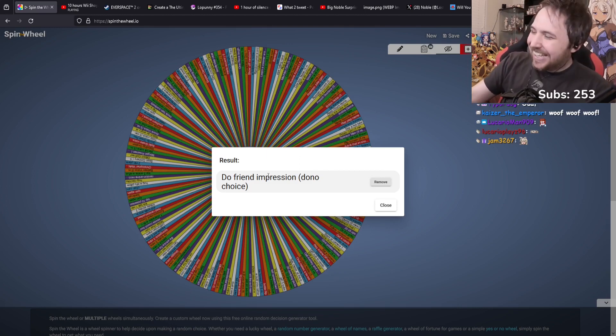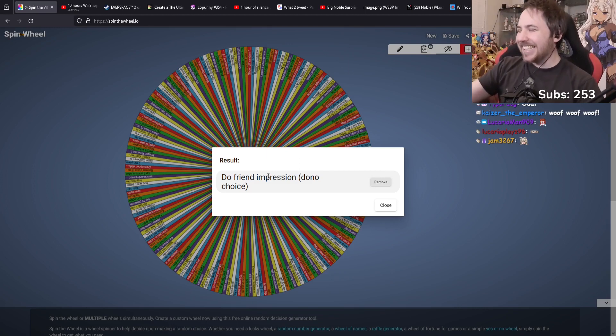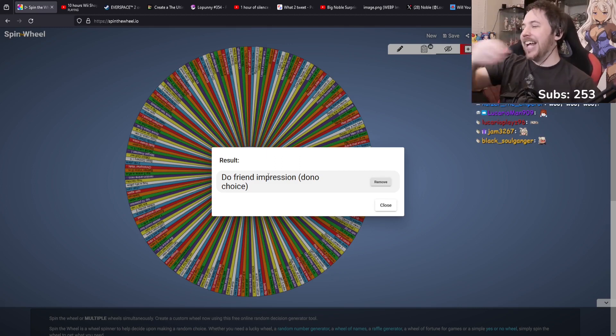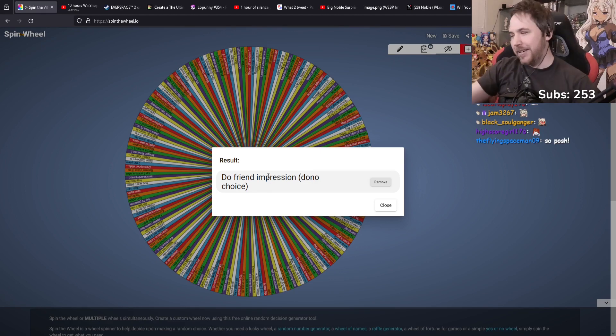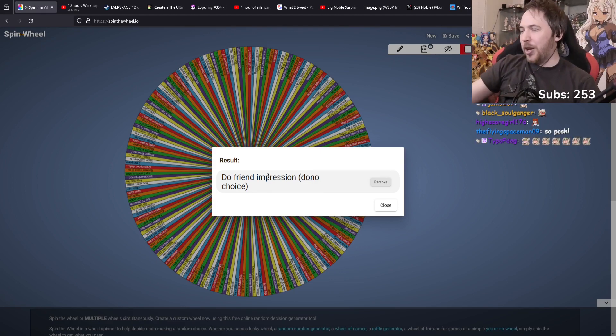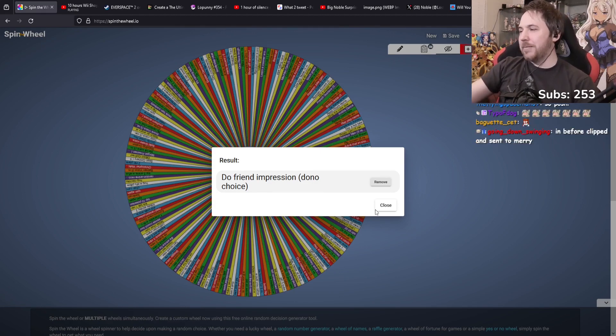So, anyway. Anyway, that's my Mary impression. So posh. Yes. He's supposed to be posh. That's what he does.